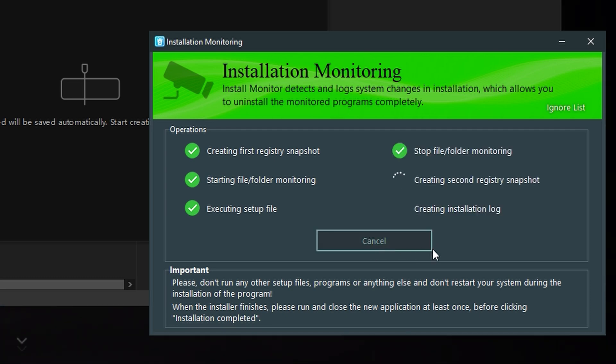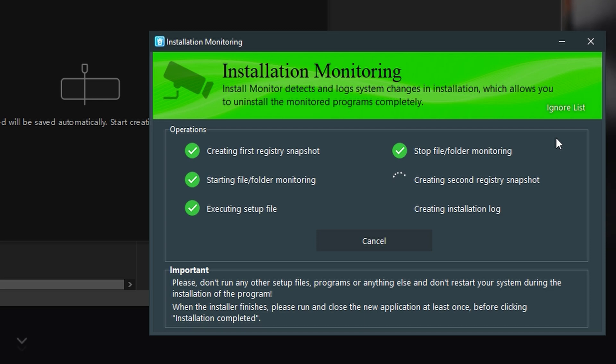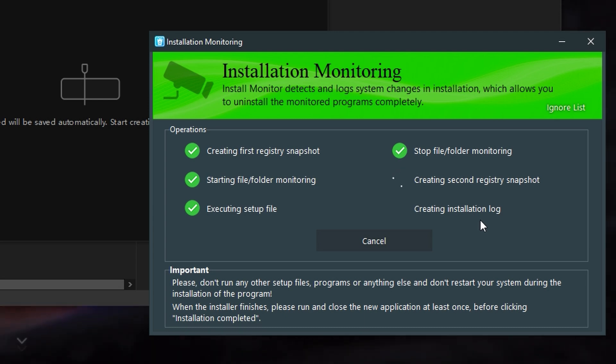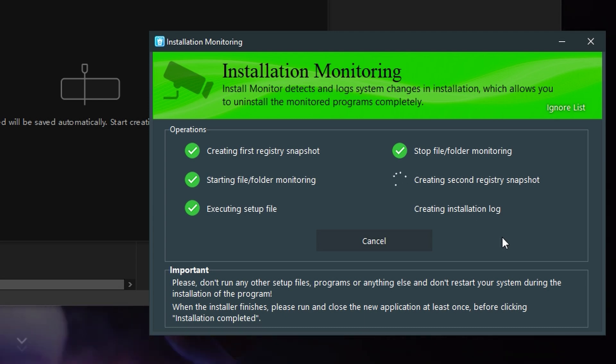So now it's stopping the folder monitoring. It's creating another registry snapshot to compare the before and after. And then creating an installation log for CapCut.